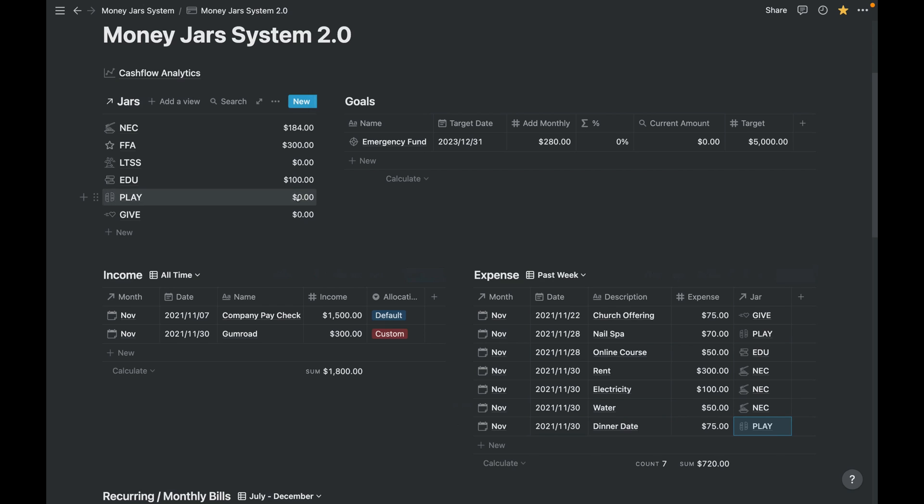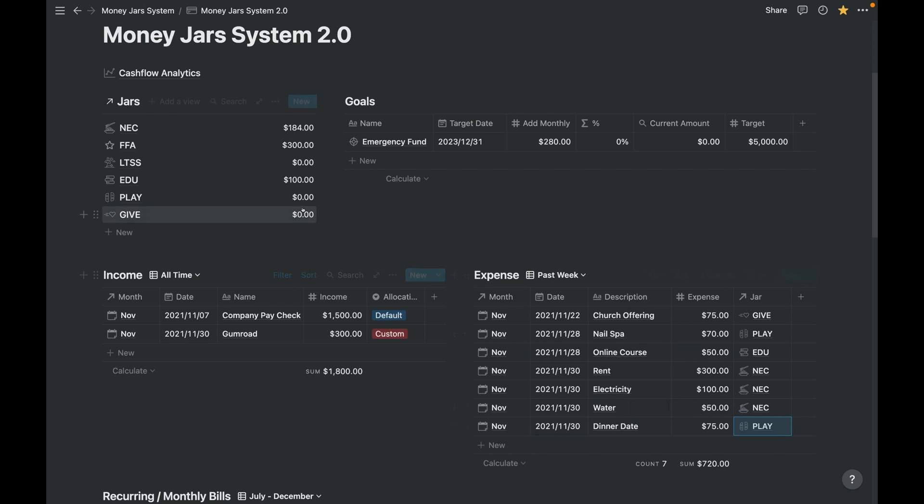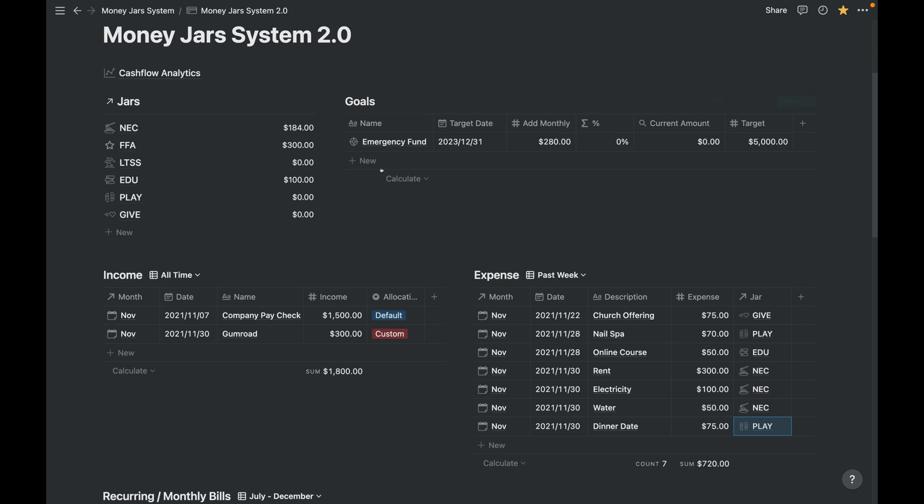And then since this is a play fund, you can just copy here or select here PLAY, and this $75 will go away. Okay, it just takes a little bit of time. Notion is slow for now, but now it's zero, so it's automatically computed here.